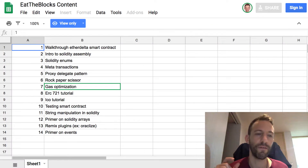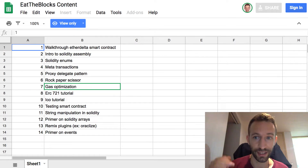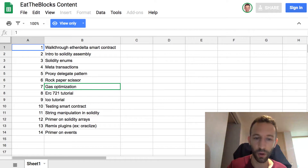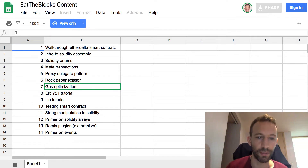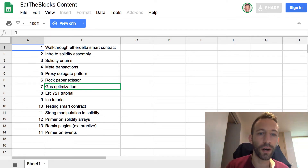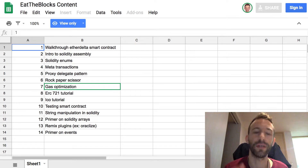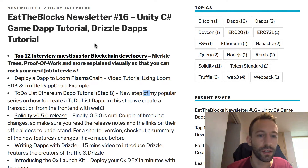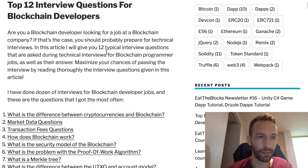Before we get started, I want to quickly show you a new system I created to let you vote for the content you want to see on Etherblocks. I'll paste the link to a Google sheet in the description. You can put a comment on this video or send me an email — I'll include that in the description too. About one or two weeks later, I'll pick the most voted topic and make a video about it.